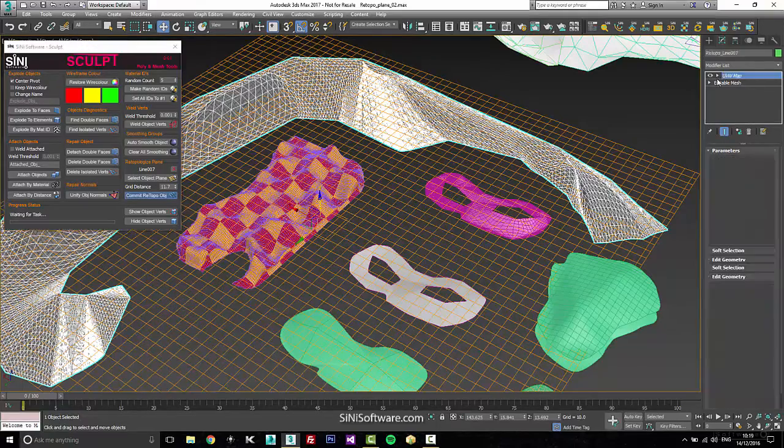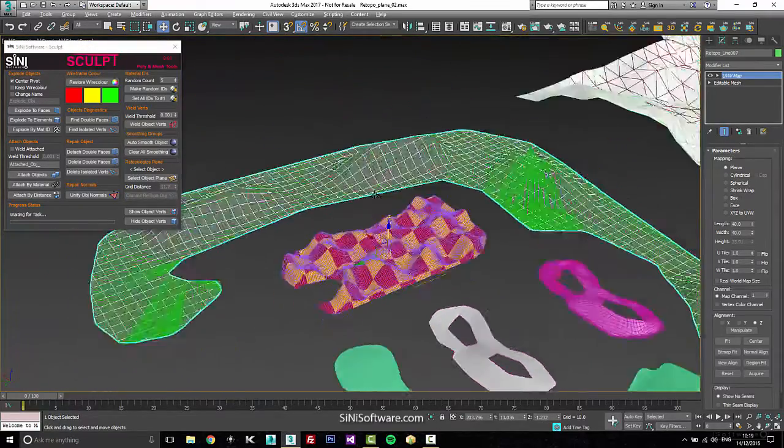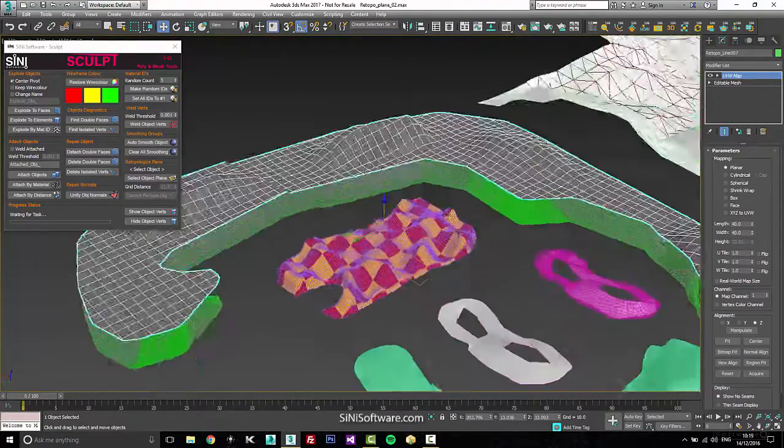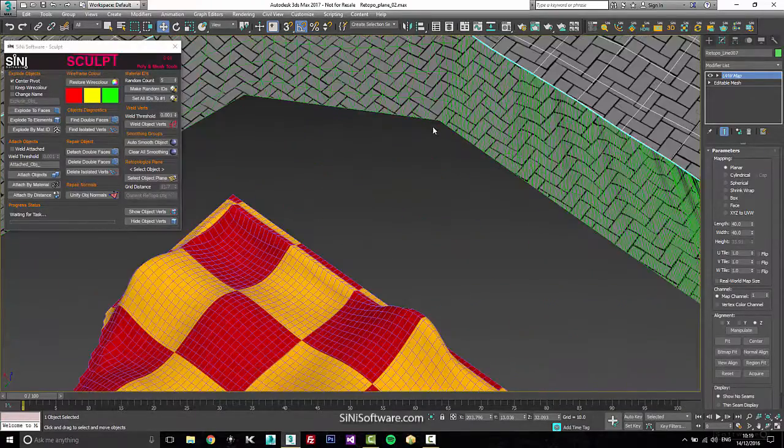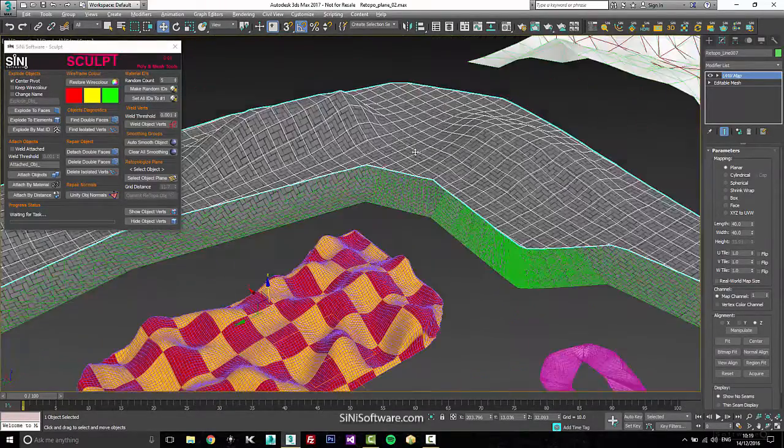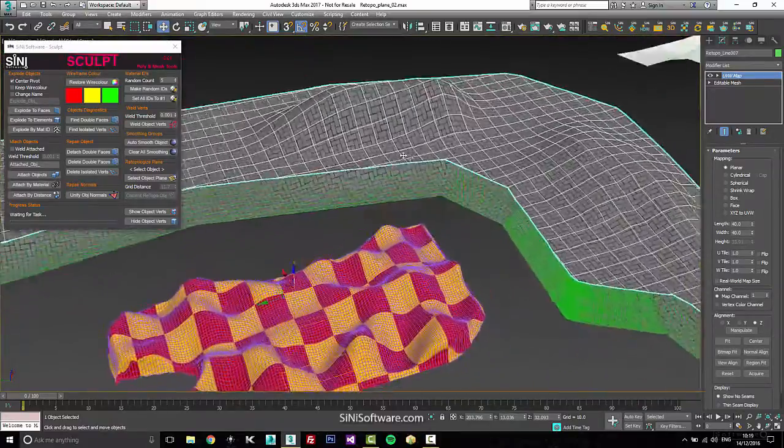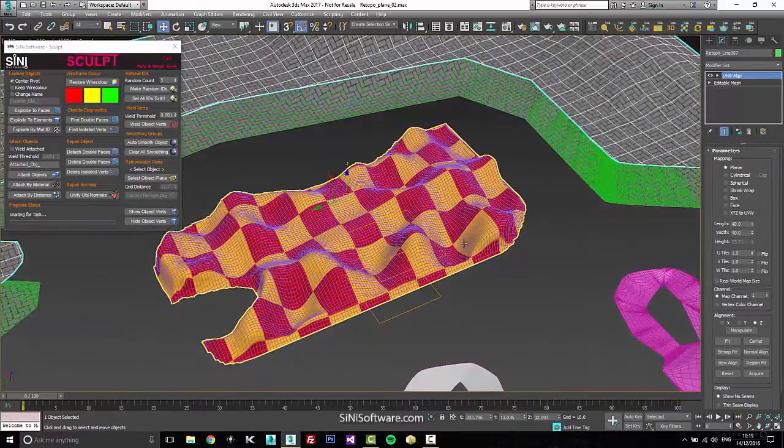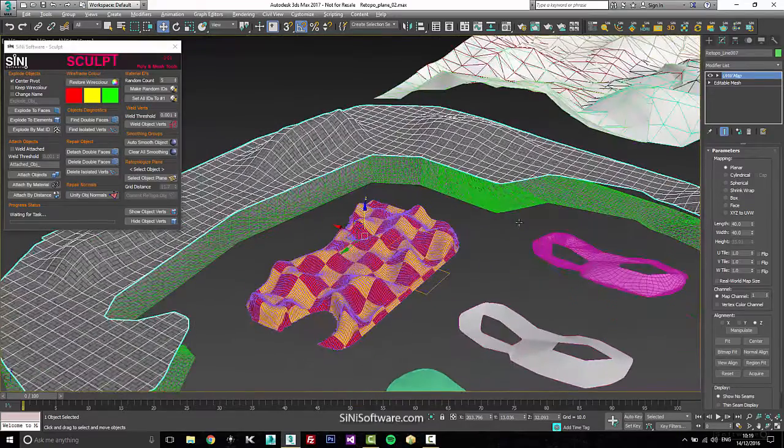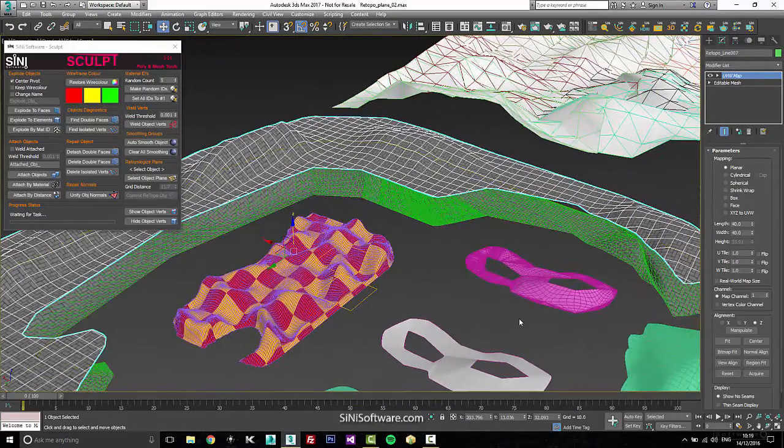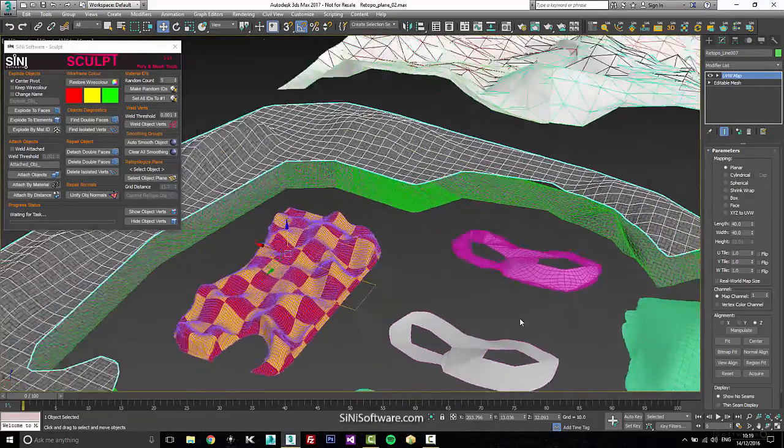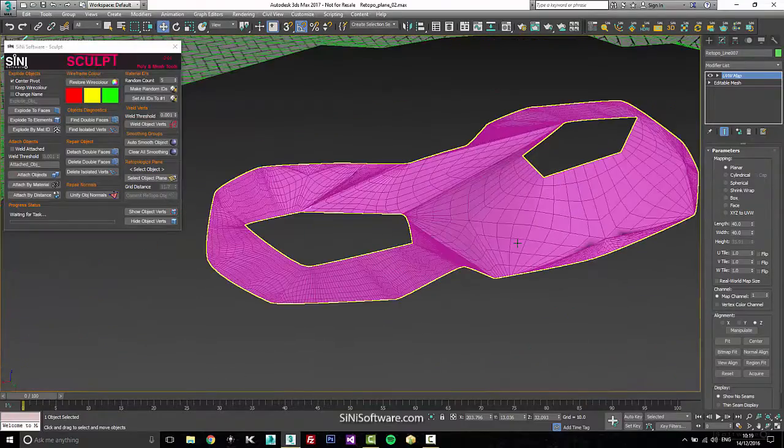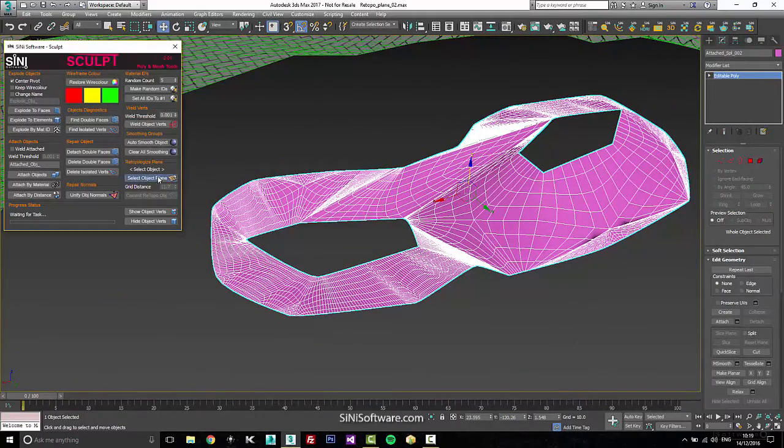If you do have a UVW map on top, it'll figure that out, take it and copy it over, and then also take the textures that are on it. If you don't have proper mapping, if you don't have a UVW map on it, it'll copy the material, but it won't remap it because we're coming up with brand new geometry.